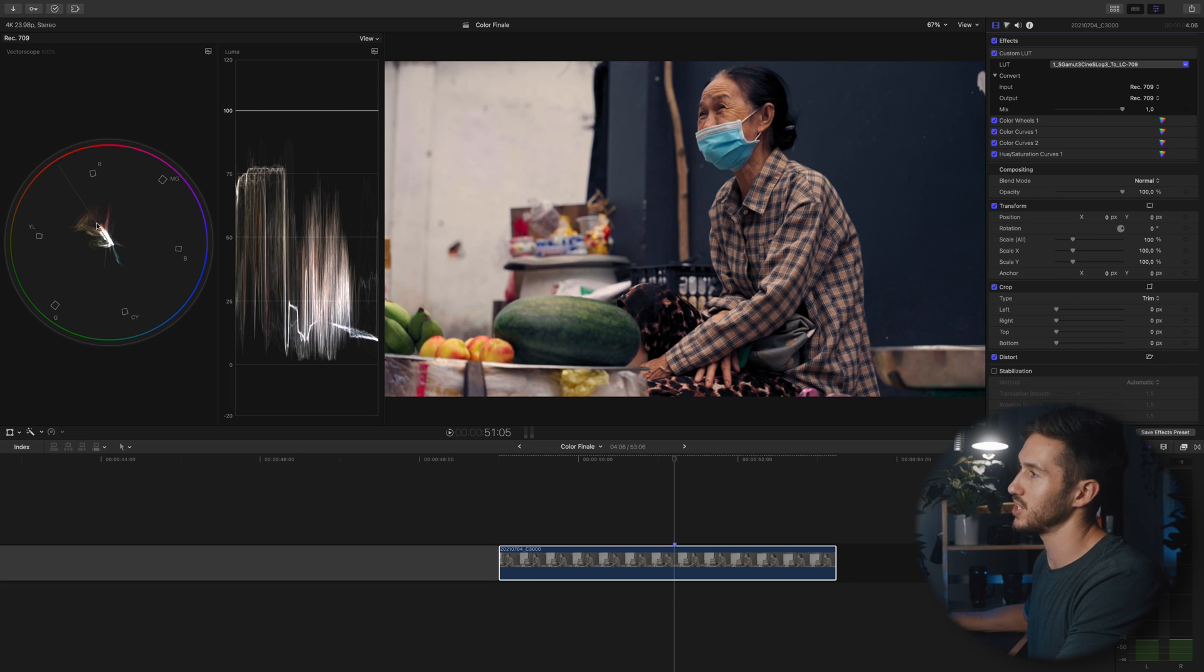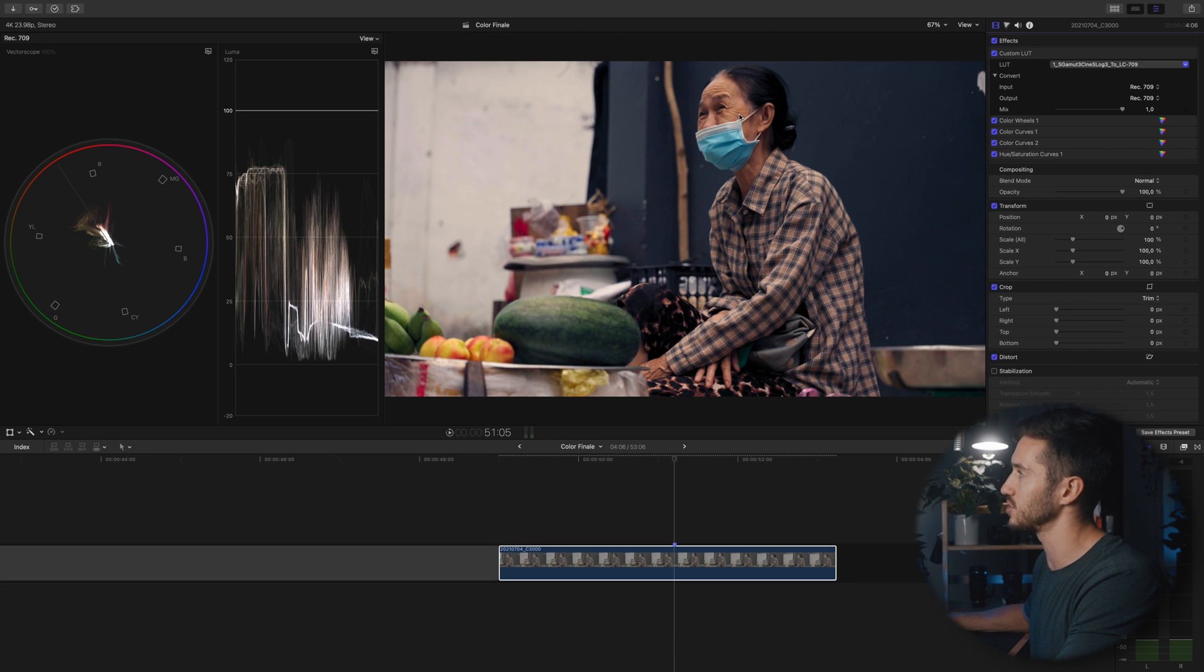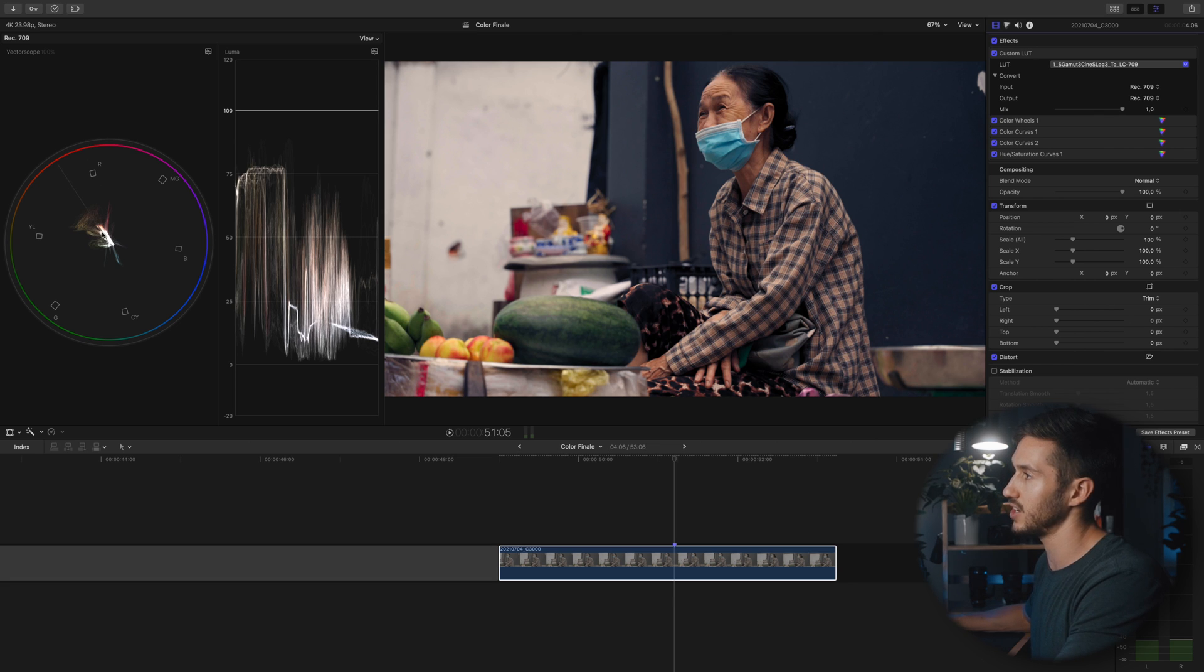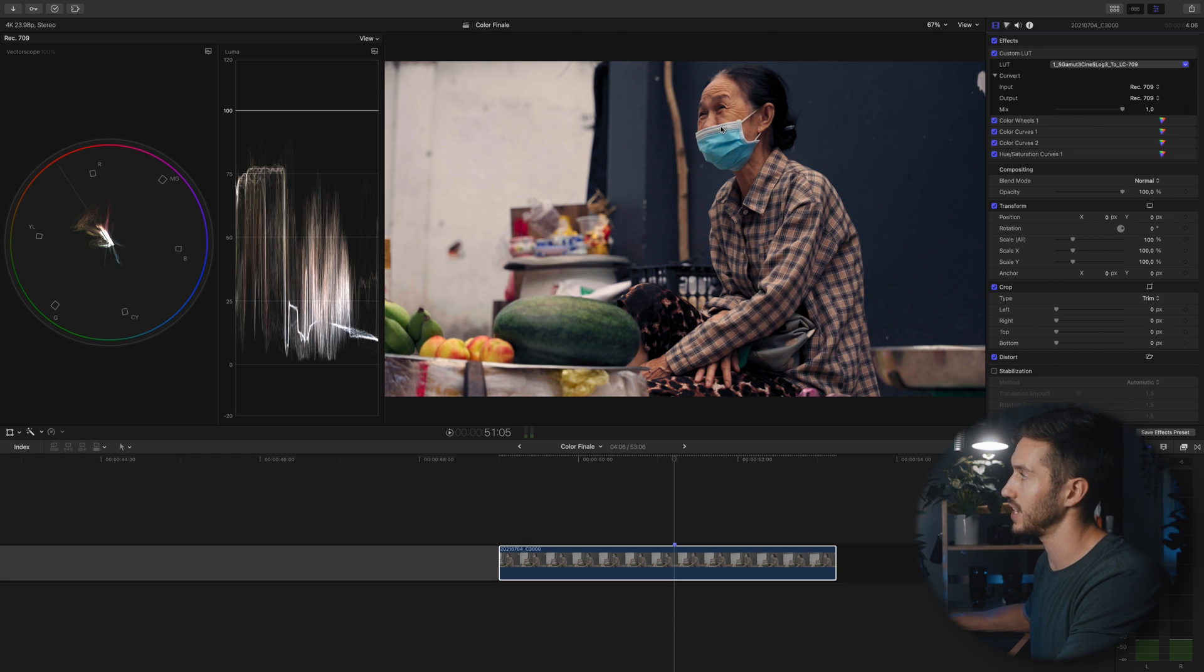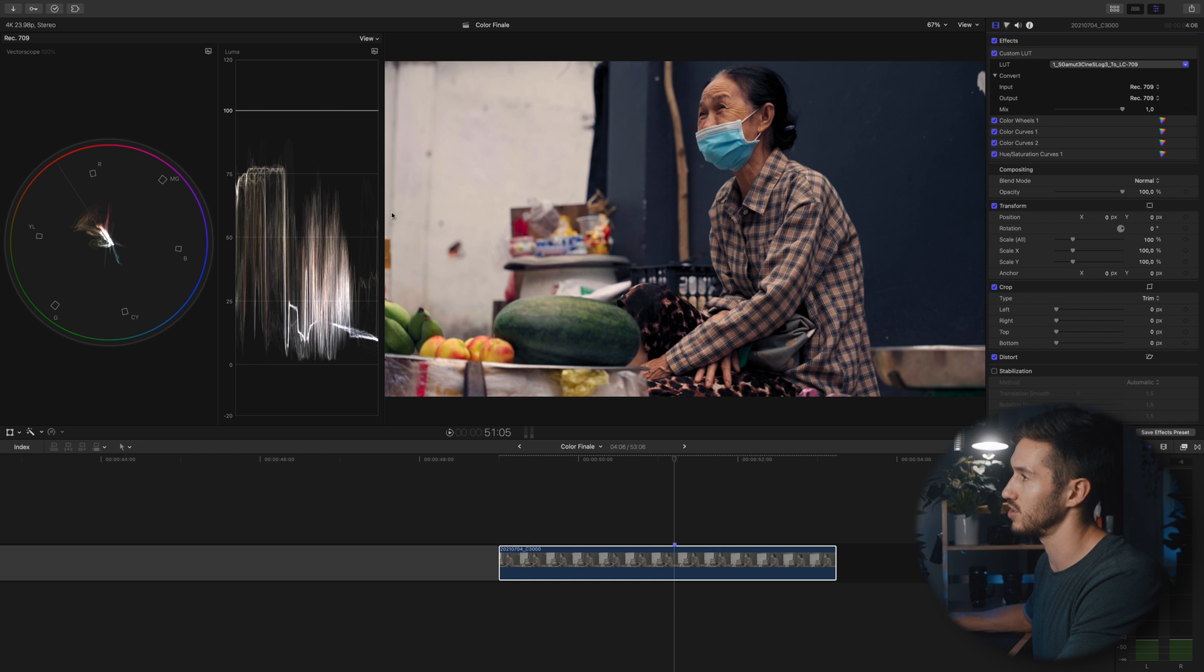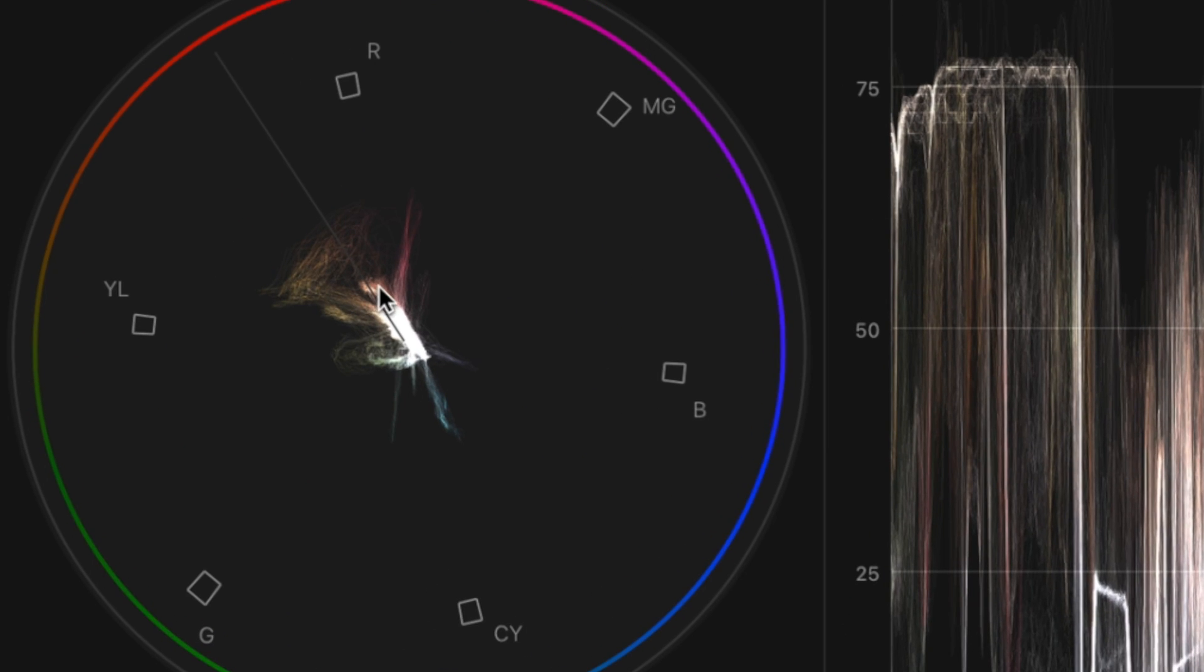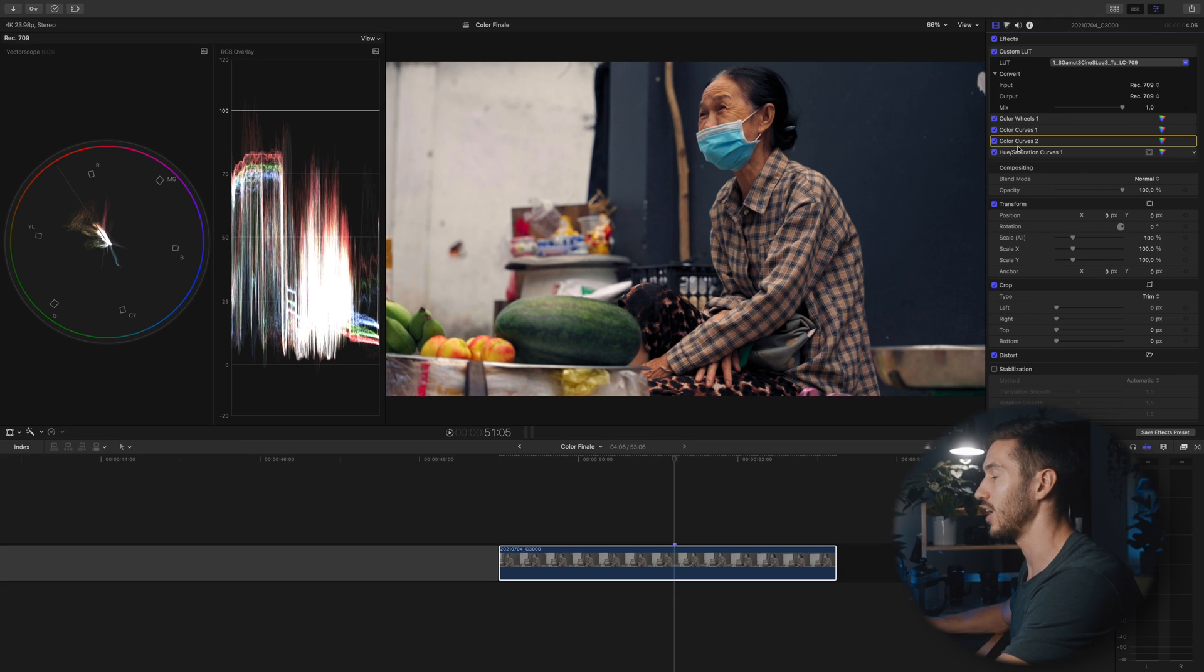The last step we could take is to make sure her skin is the right exposure and color. Exposure we already checked—she's looking good. If we look at our skin tone line on the vector scope, our skin is right about here. We could use a draw mask to isolate her skin, but we can see it's right here, pushing a little red but overall it's fine.